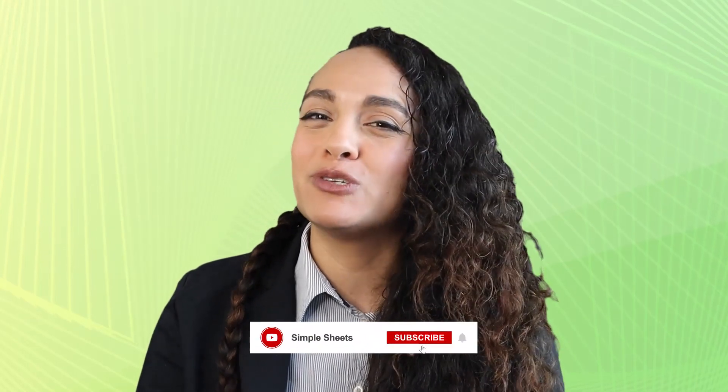Before we get started, make sure you subscribe to Simple Sheets for more Excel content.